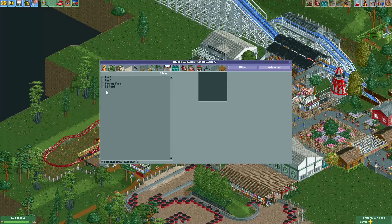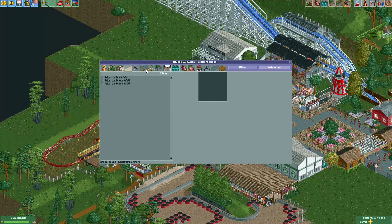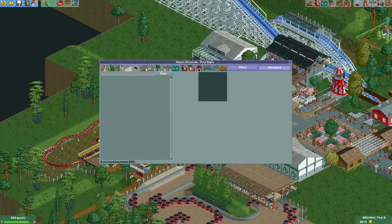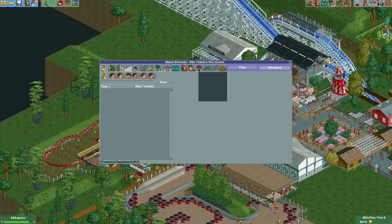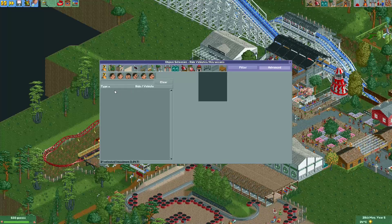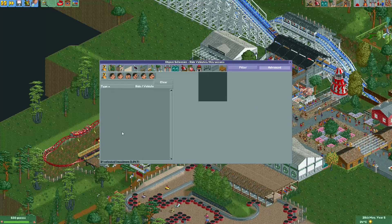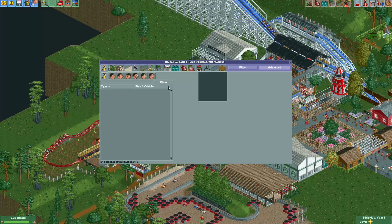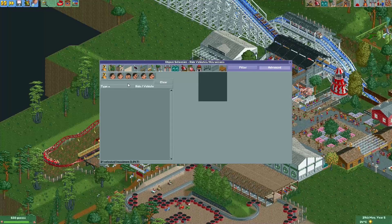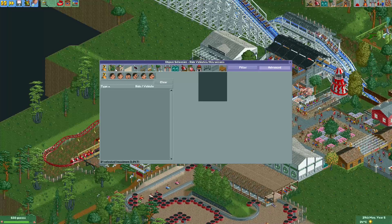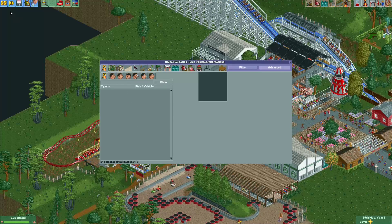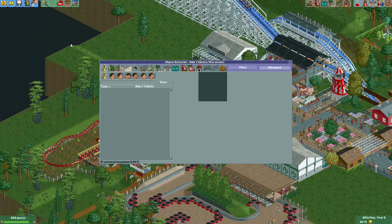Now if we check in object selection — go to advanced — you can see there are no longer any objects with a white check mark because they have all been disabled. So if you want to remove only unused custom objects, use the filter and click them one by one. If you want to remove all unused objects, use the console command.